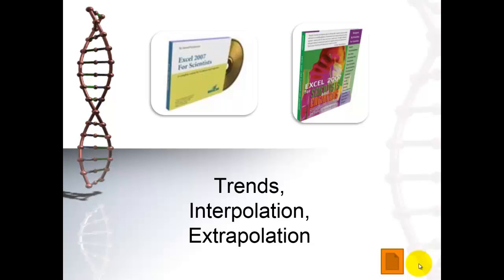What I'm going to show you now is basically focused on two tools that tell you how to use Excel in science. One is a CD that I developed, and another one is a book. They both have the same contents, but they do things in a different way, so some people may prefer the CD, some people may prefer the book.